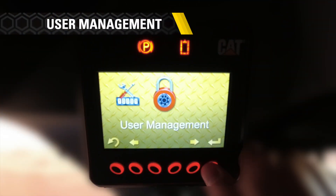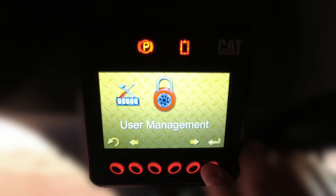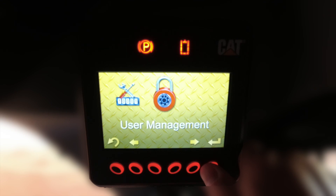The user management menu is best utilized by an owner, equipment manager, or fleet manager. This is where the security system feature can be activated for the machine. Once activated, a valid four, five, or six digit passcode will have to be entered before the machine can start. The security feature can only be deactivated by your CAT dealer.